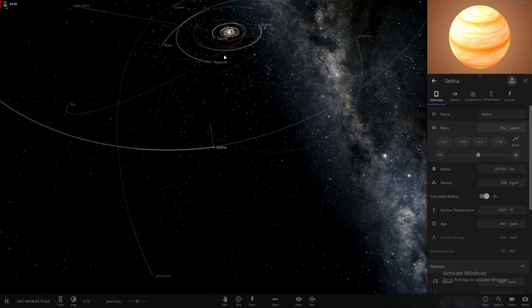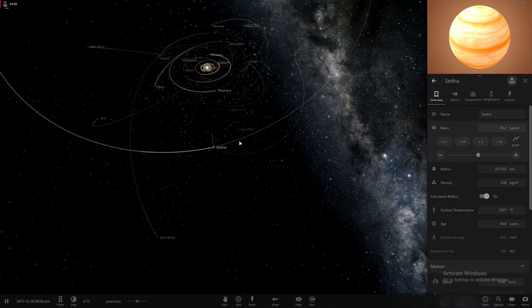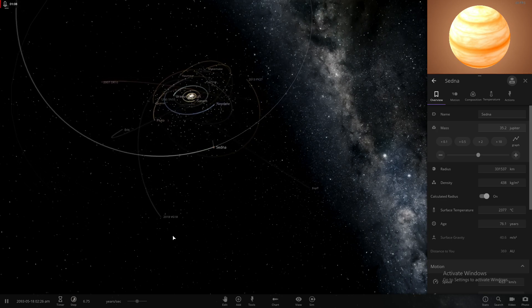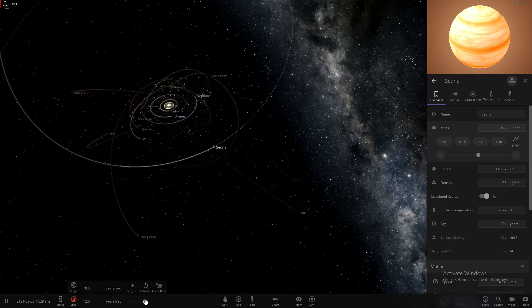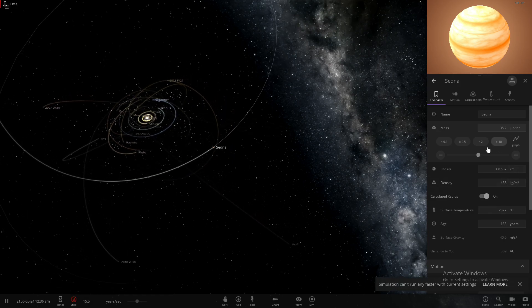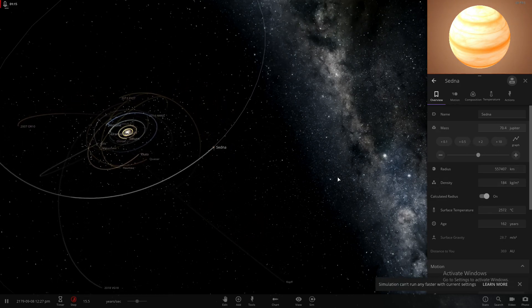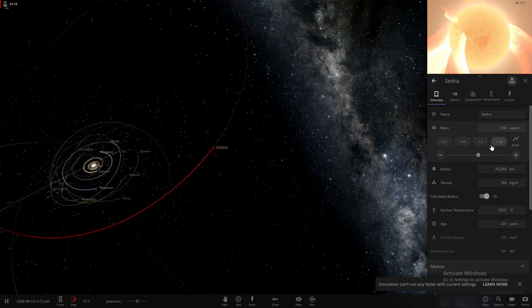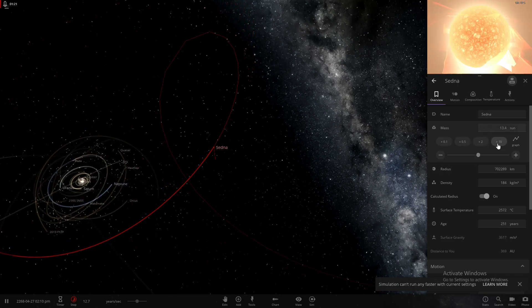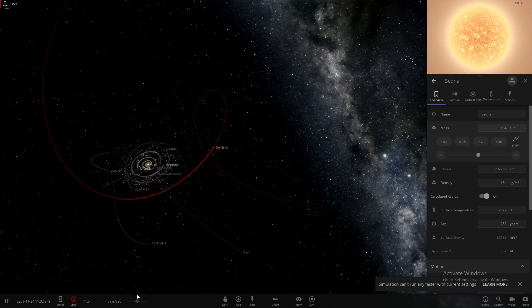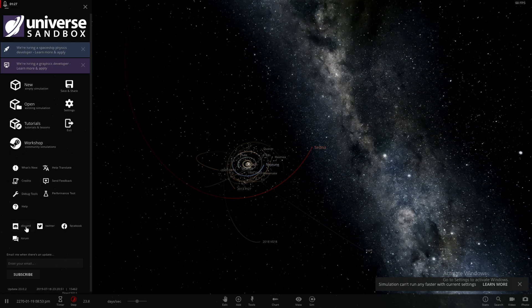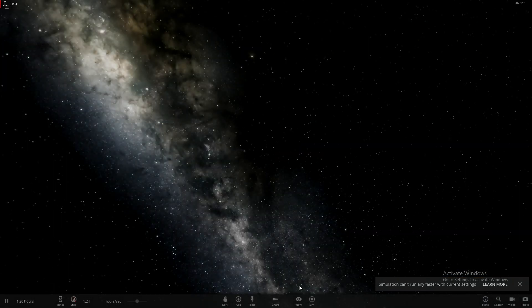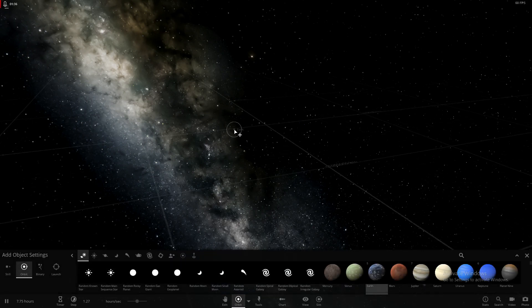Everything's getting pulled out of orbit. Alright, the game has glitched out. We're going to create a new simulation. So, Sedna made way bigger than the sun does not work.